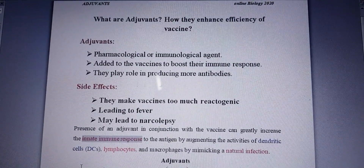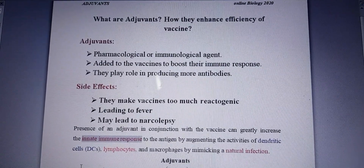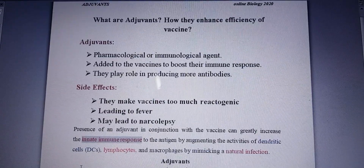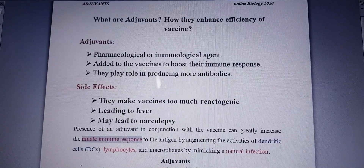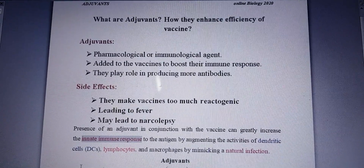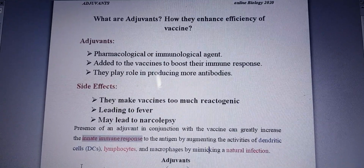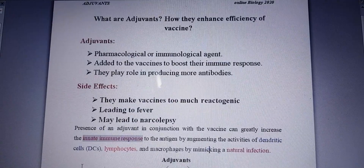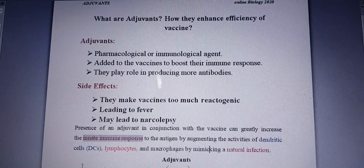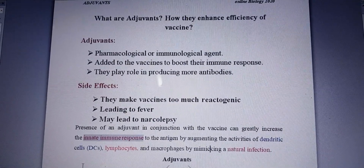Adjuvants are the pharmacological or immunological agents. When they are added to a vaccine, they enhance the immune response. How do they enhance the immune response? They play a role in producing more antibodies.